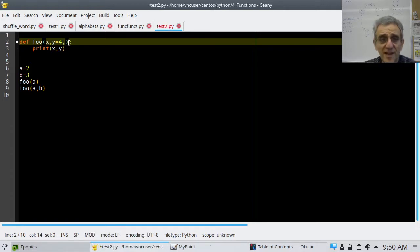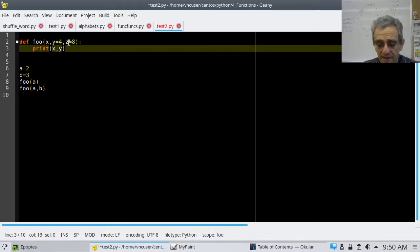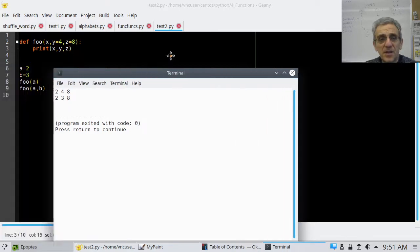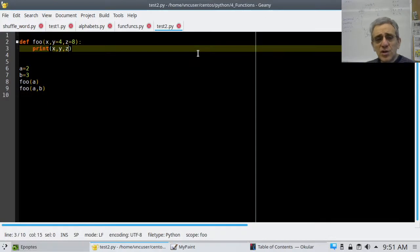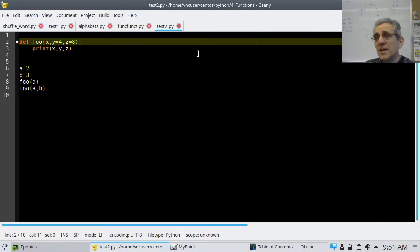I can add more default arguments — I can say z equals 8. Now if I print z too, the 8s print out. This works perfectly. There's no restriction on how many default arguments you can have. This 4 and the 8 are called default arguments.